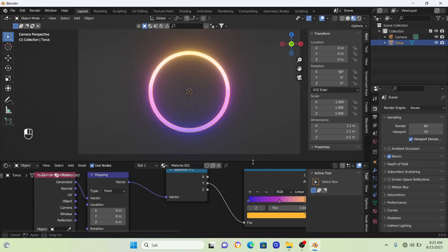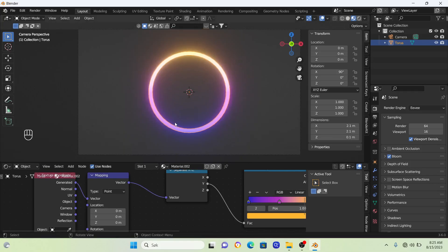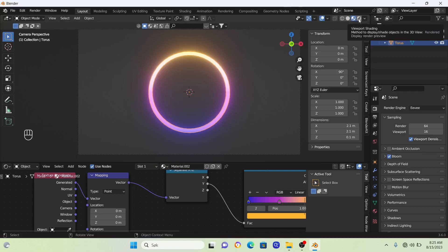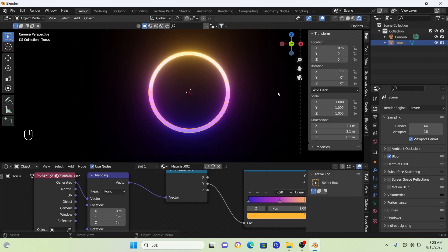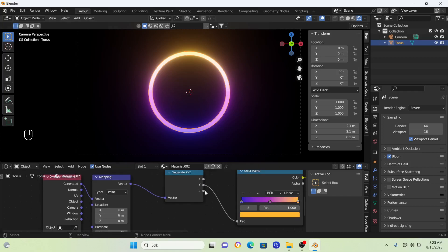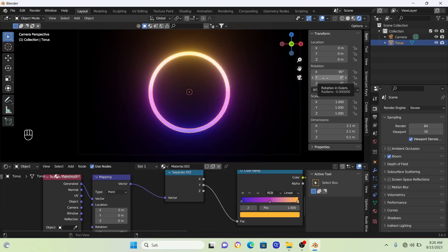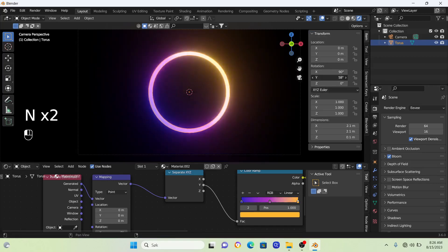Here we have our glowing gradient ring. Change this mode back into render mode. We're going to create a super quick and easy animation. The best way to make this loop nicely is to press N and use the rotation on the Y.